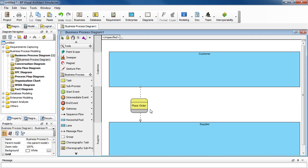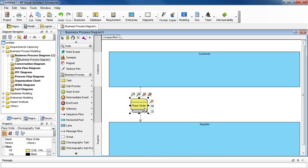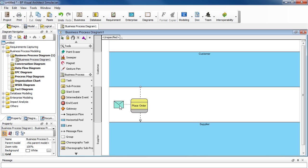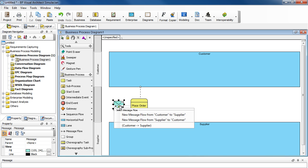Next we're going to create a message from here. So select this task and then select this little envelope icon here. Drag it out. And then select from Customer to Supplier.